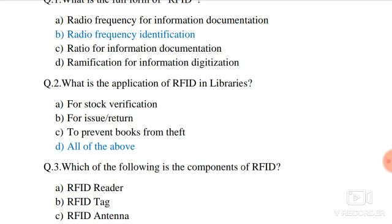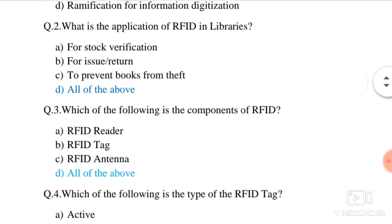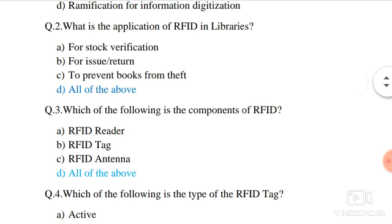For issue-return, you use the RFID system to count and collect fine fees. To prevent books from theft, the RFID system can also be used. So all of the above options are correct.